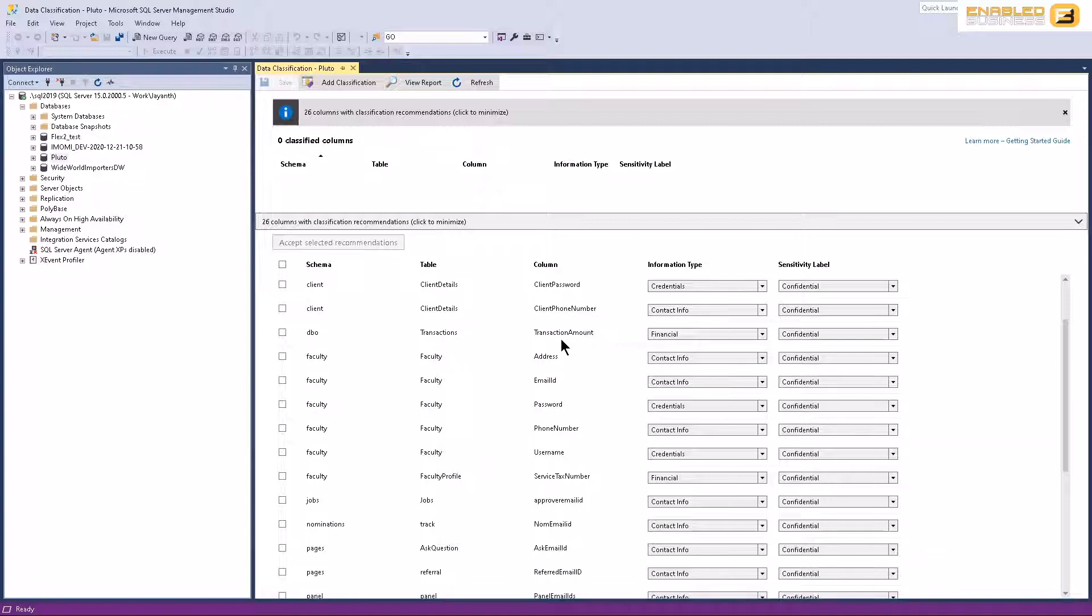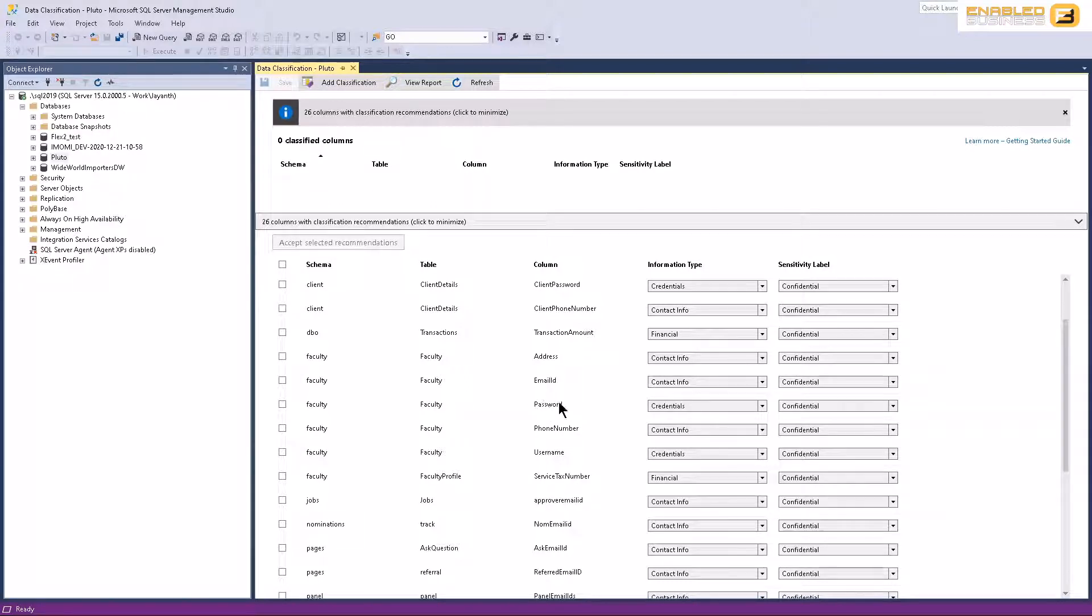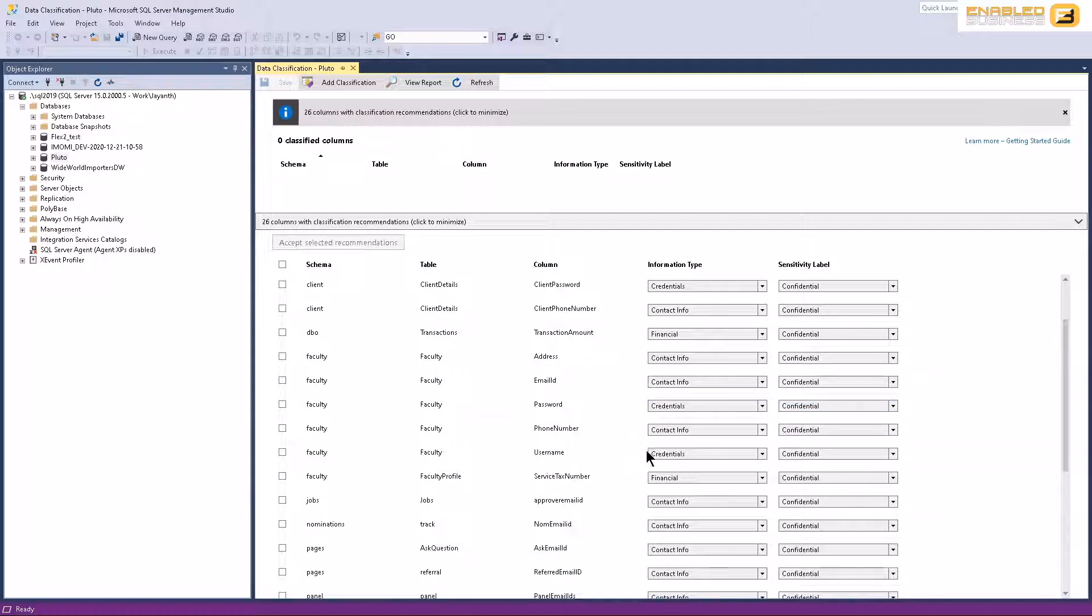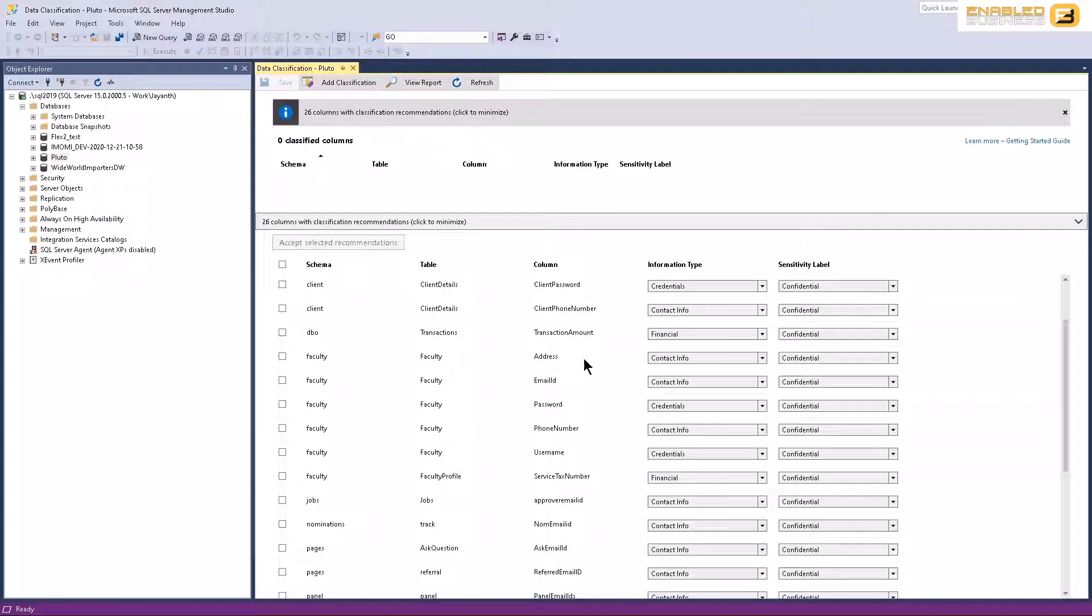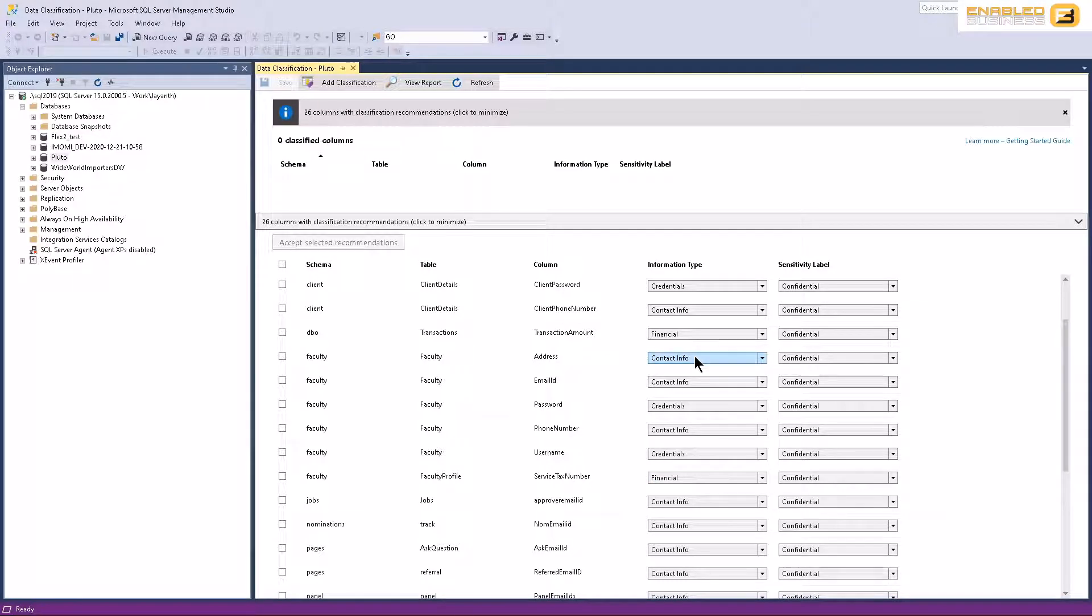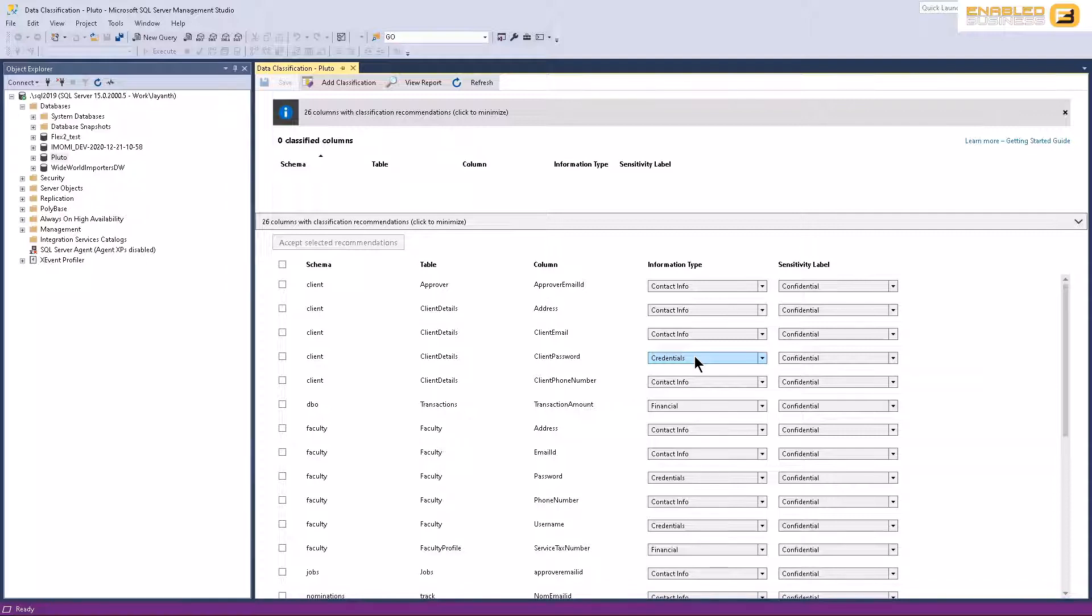These are most common sense kind of classifications that you can expect to find. If you look over here, we've got a column called password, which by definition implies that it's some kind of credential and therefore it's confidential. You'll also see we have something called username, which again, confidential and it's a credential. You also have things like service tax number, which is financial. You might see here in this case, we've got an address, which is considered contact information, so on and so forth. These are just some basic common sense kind of classifications that Microsoft is making for you based on what it thinks that column name means.